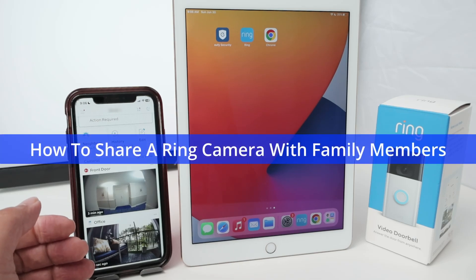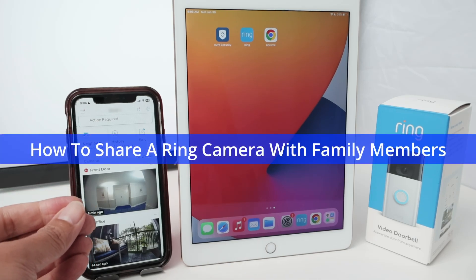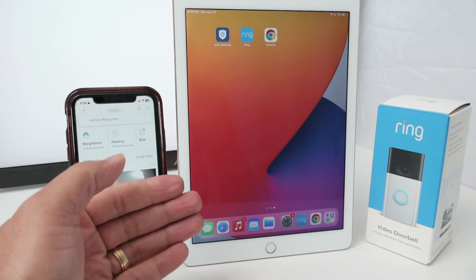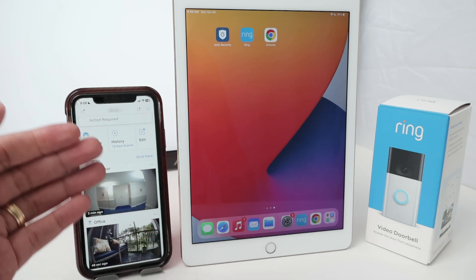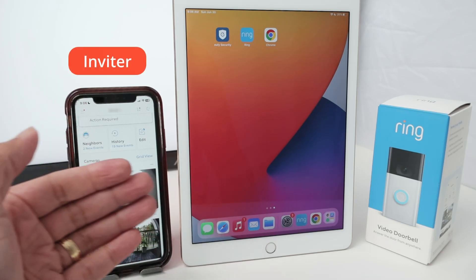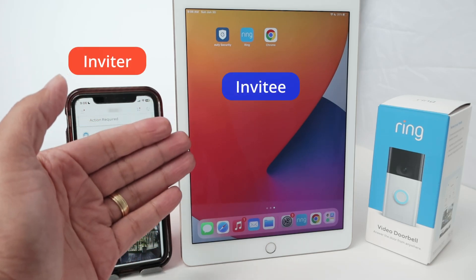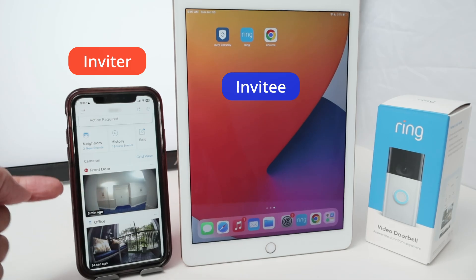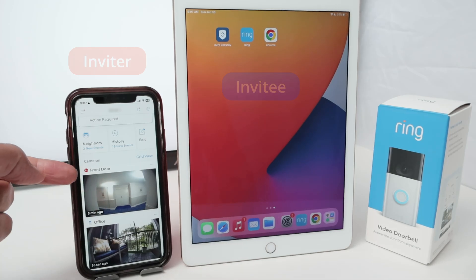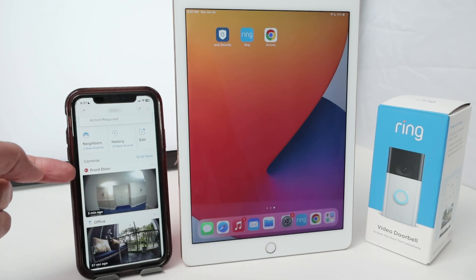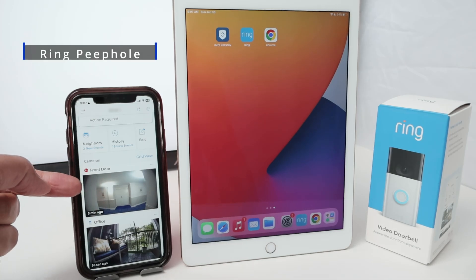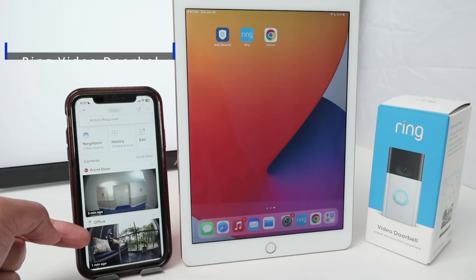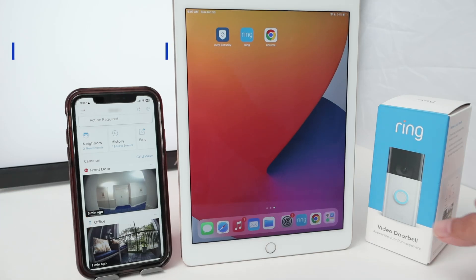Let's see how to share a Ring camera with a family member or friends. As you can see here, I have two devices. Let's say this is the inviter and this is the invitee. I'm going to share the camera that I have here. I have a front door camera — that's a Ring peephole camera — and that's the Ring video doorbell that I have just right here.